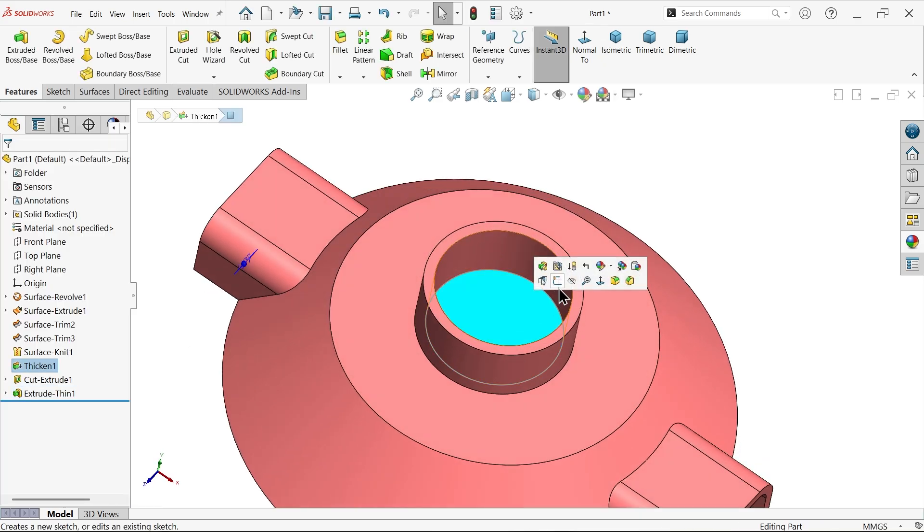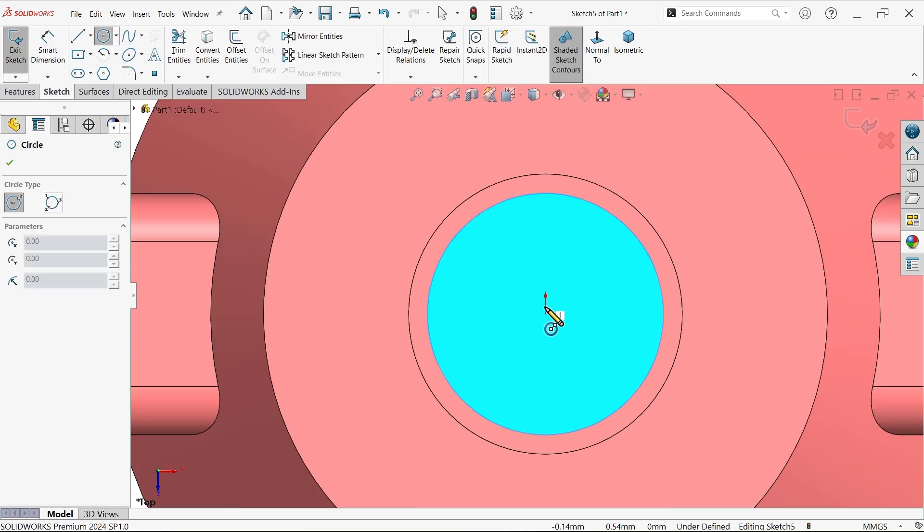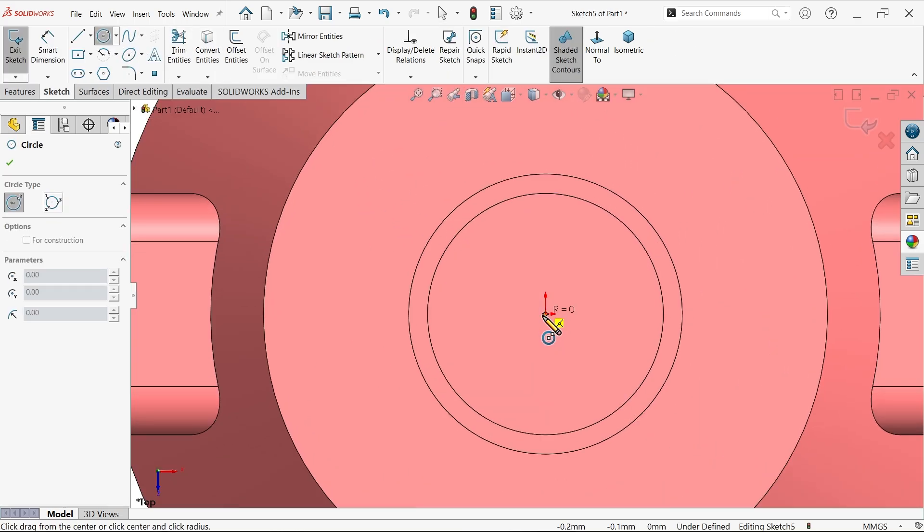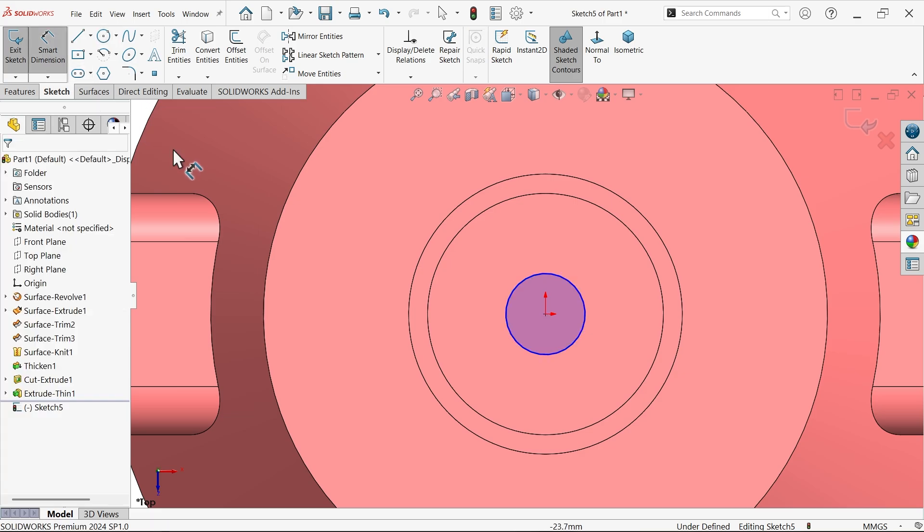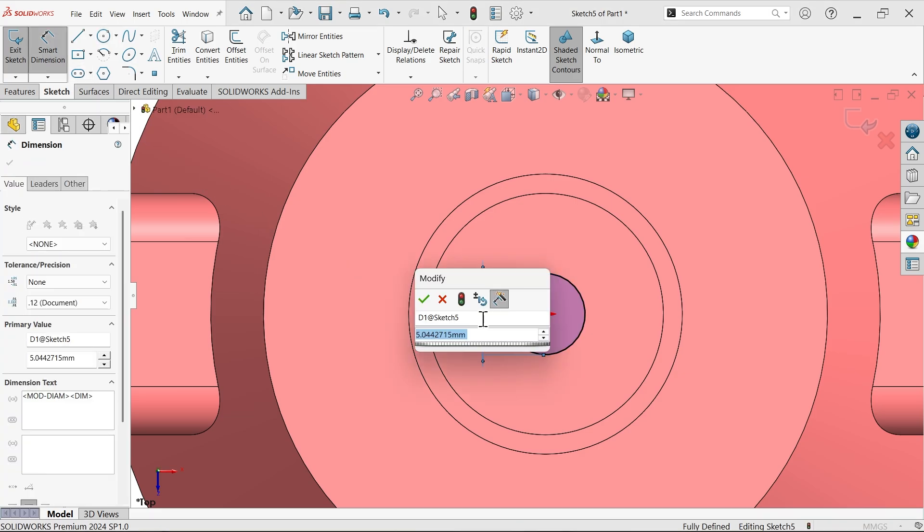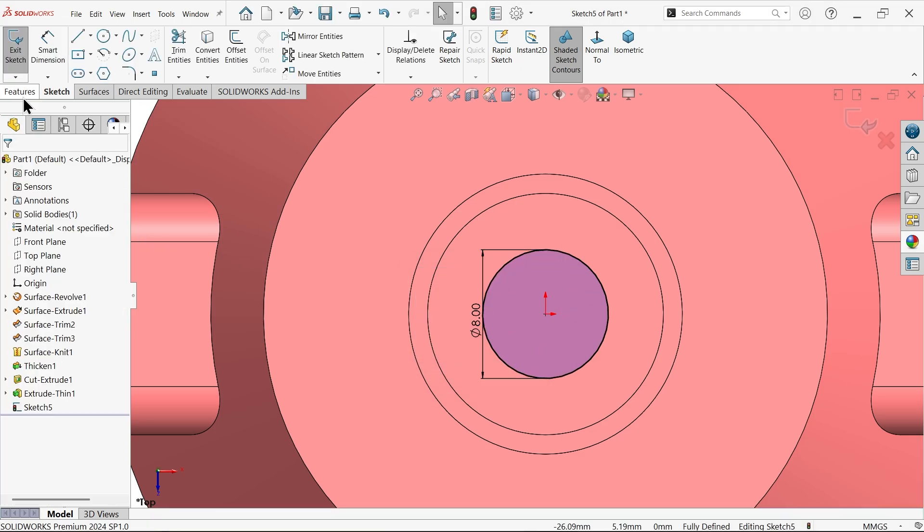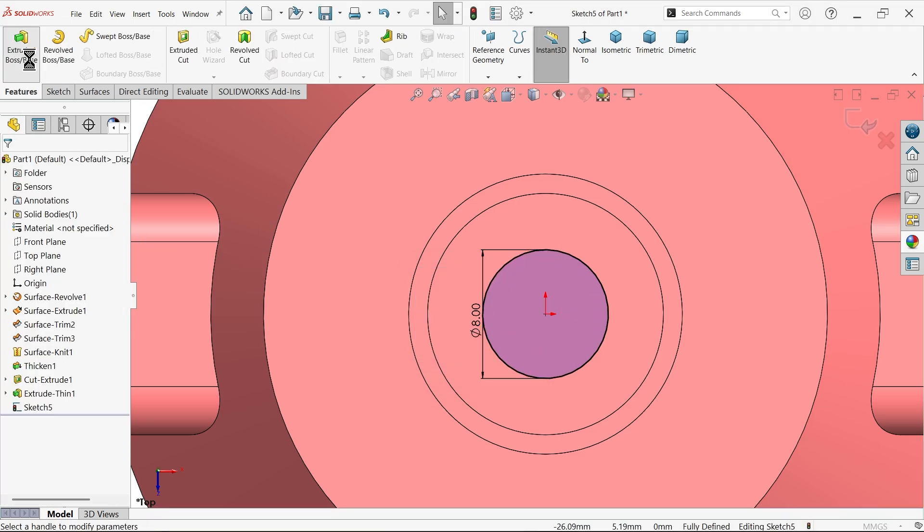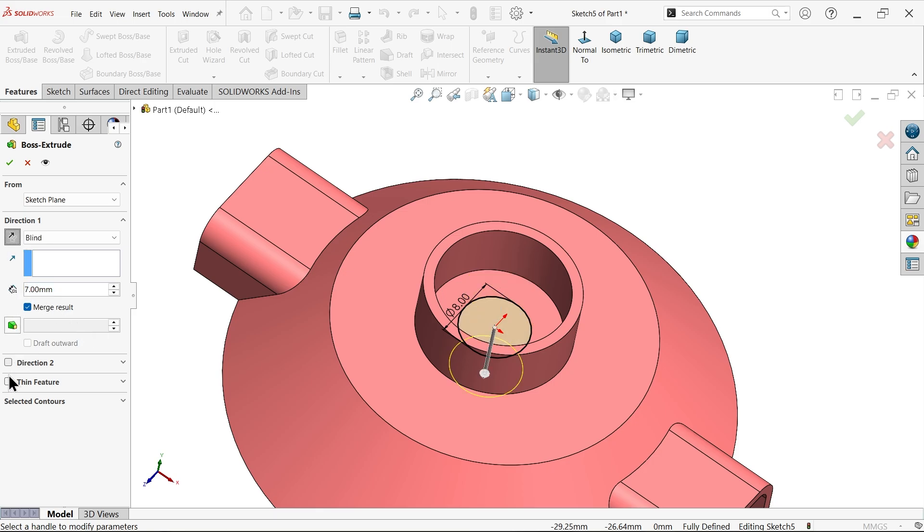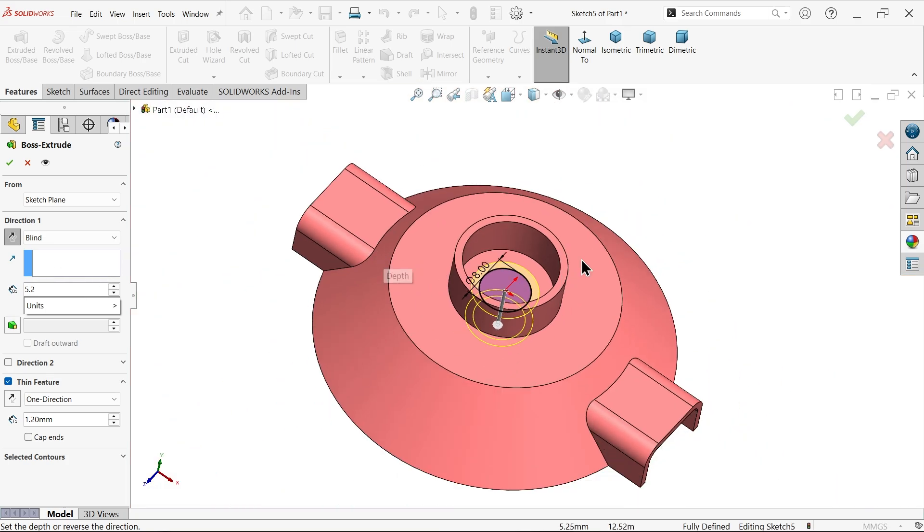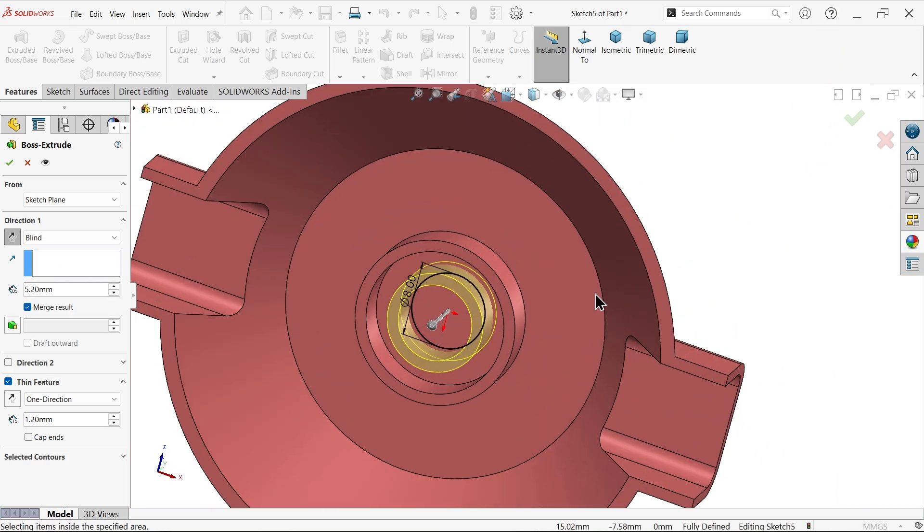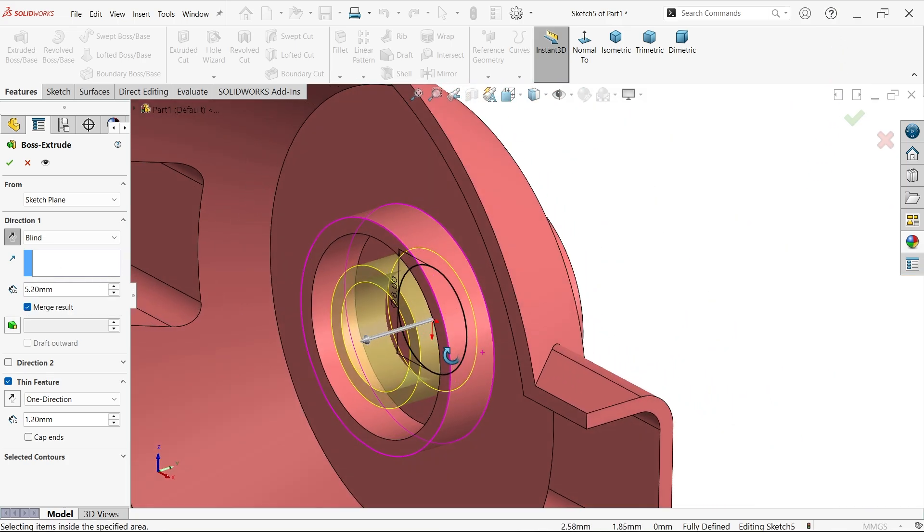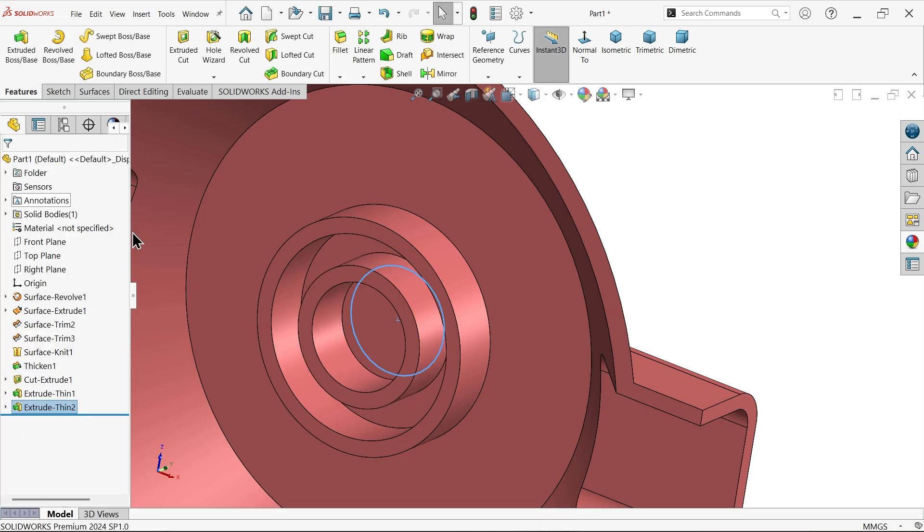Similarly again, the inner circle 8. Extrude. Now I want to move reverse. Thin feature 1.2, you will see thickness going to outside, and this is going to be the same 5.2. Just rotate, see this is going to be flush with this.